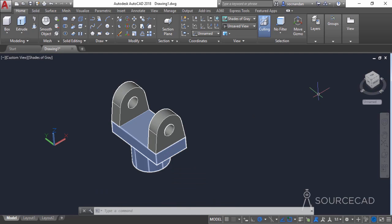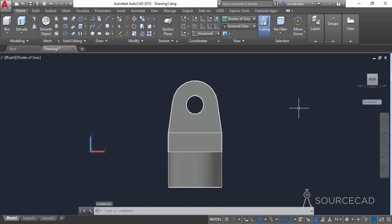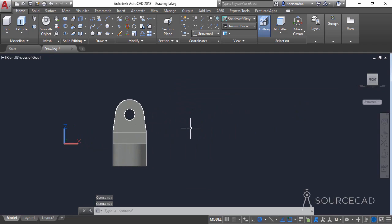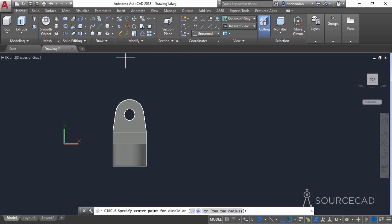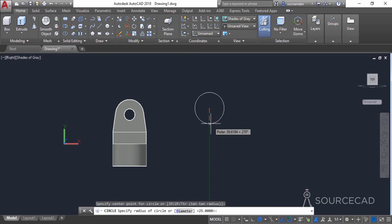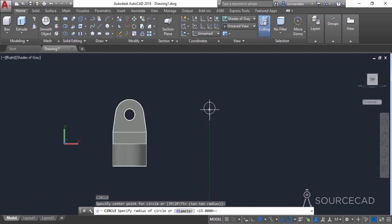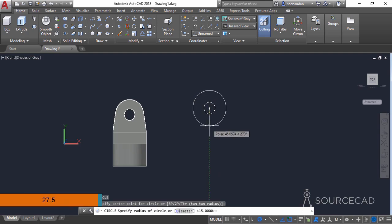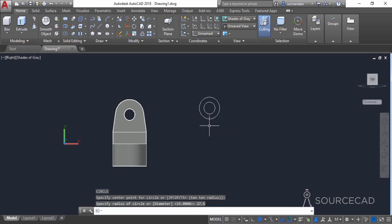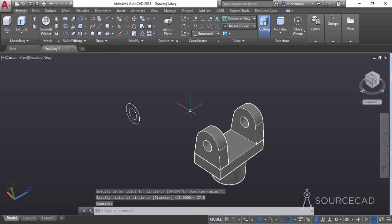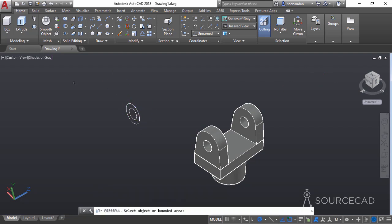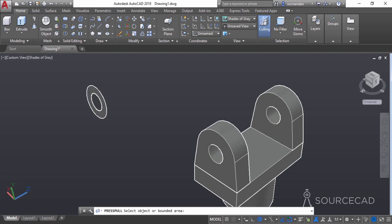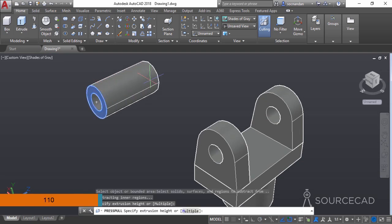Now we'll make another part of this segment. Click on the front view, zoom out, go to coordinates, click the drop-down, and change it to view. Go to circle and make the first circle with a radius of 15 units, press enter, then press enter again, go to the same center, and make another circle with a radius of 27.5 units. Go to the home view and use the press/pull tool — click in between these two circles, enter a height of 110 units, and press enter.